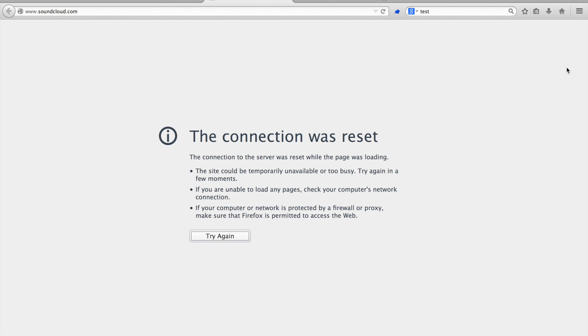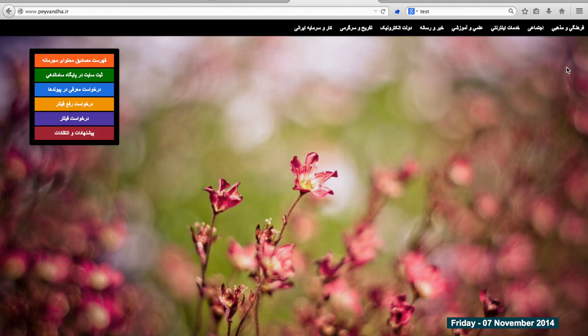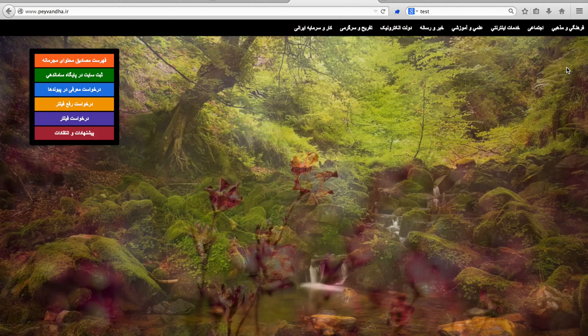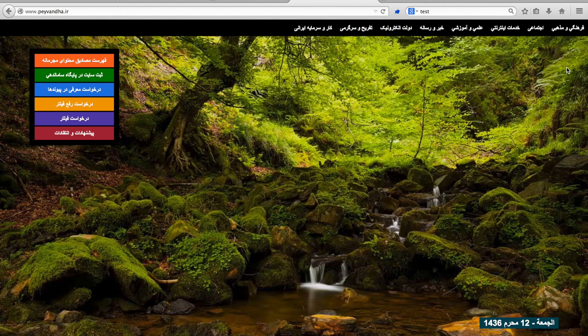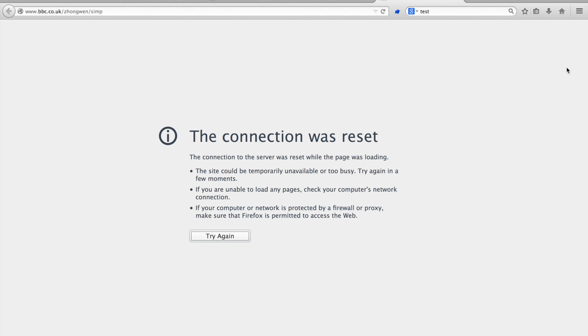In Iran, we saw that when one accesses youtube.com, one is redirected to a blog page. In China, we saw that a reset package is being sent when accessing the Chinese language version of bbc.co.uk.